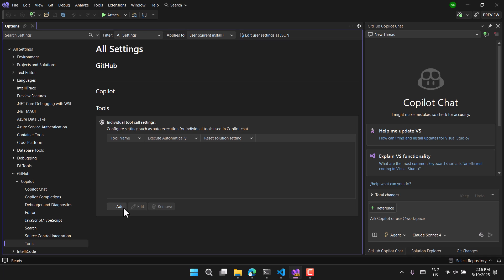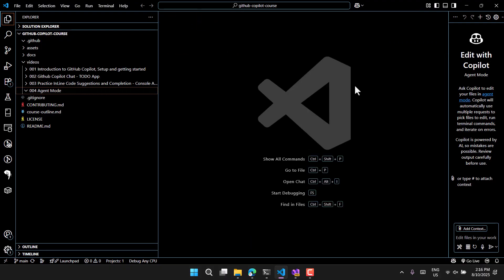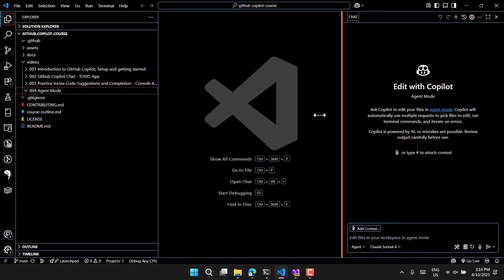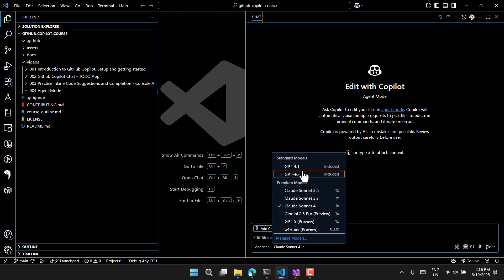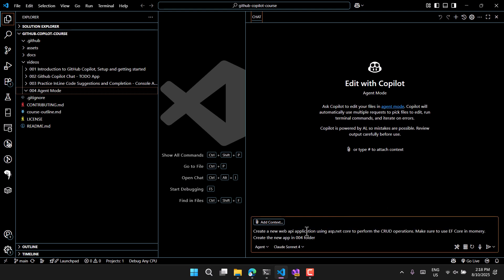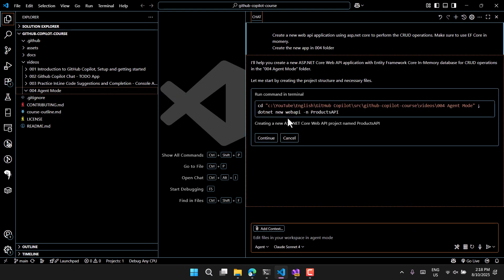We've now enabled GitHub Copilot agent mode in both VS Code and Visual Studio. Let's start in Visual Studio Code. Close the settings, expand the chat window, make sure you're in agent mode, and choose your model. I'm giving this command: 'Hey GitHub Copilot, create a new application using ASP.NET Core to perform CRUD operations. Make sure to use Entity Framework Core in-memory database, and create this application in the 004 folder.' The agent mode has started its work.